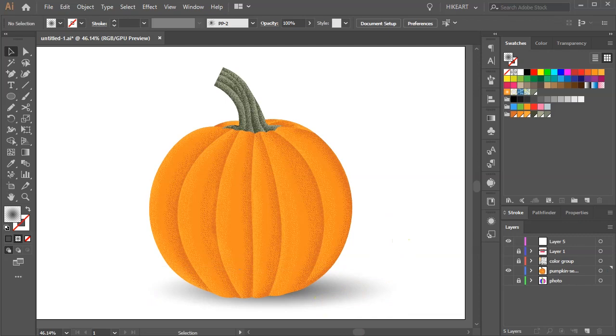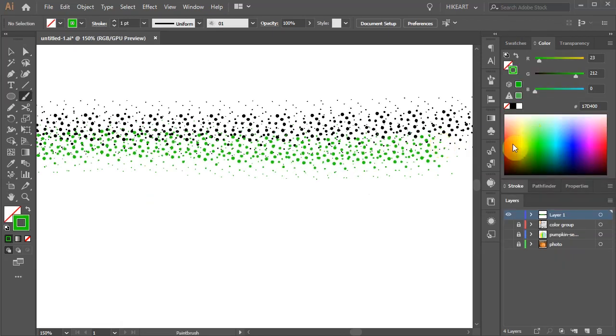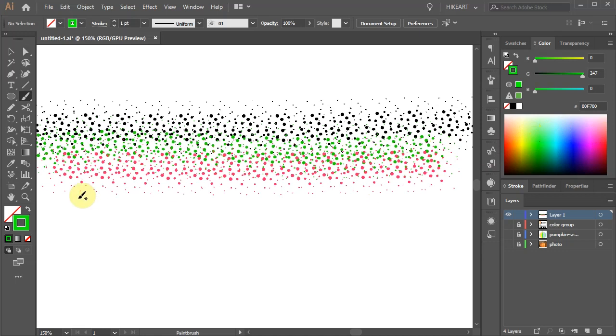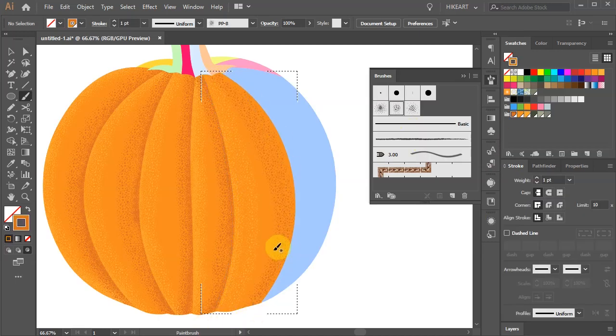Hello. Today I'm going to show you how to design a texture brush and use it to create highlights and shadows in your illustrations.